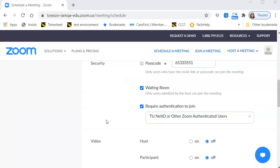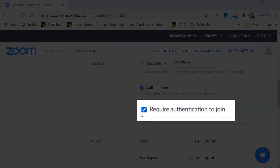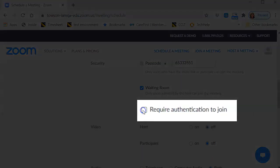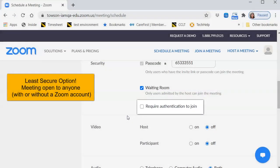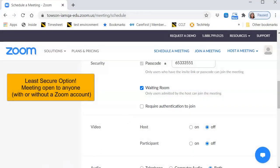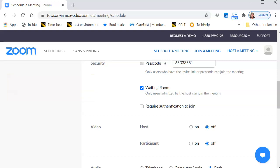The third option is No Authentication Required. This is the least secure option and is applied by unchecking the box beside Require Authentication to Join. This opens the meeting up to anyone — TU Zoom account holders and non-TU invitees with and without personal Zoom accounts. Please be cautious when choosing this option.